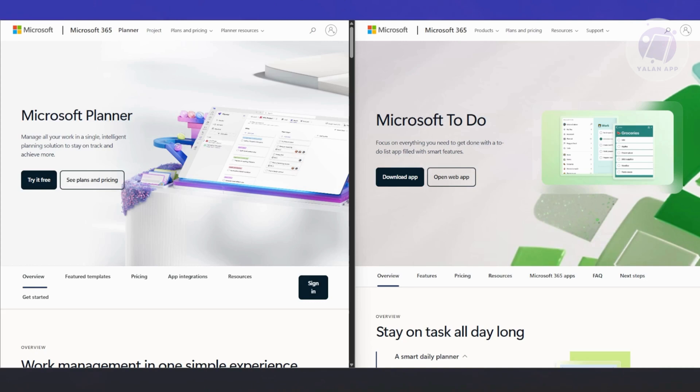If you're doing both, use both. Let Planner handle the team stuff. Let To Do manage your own workload. Integration makes it easy to juggle both worlds without doubling your effort.